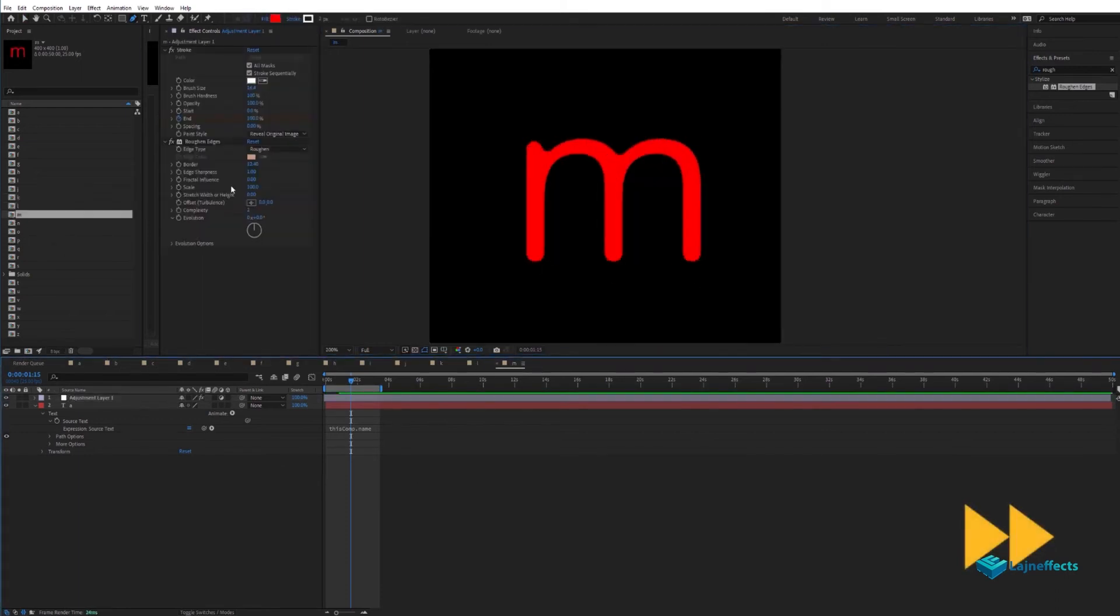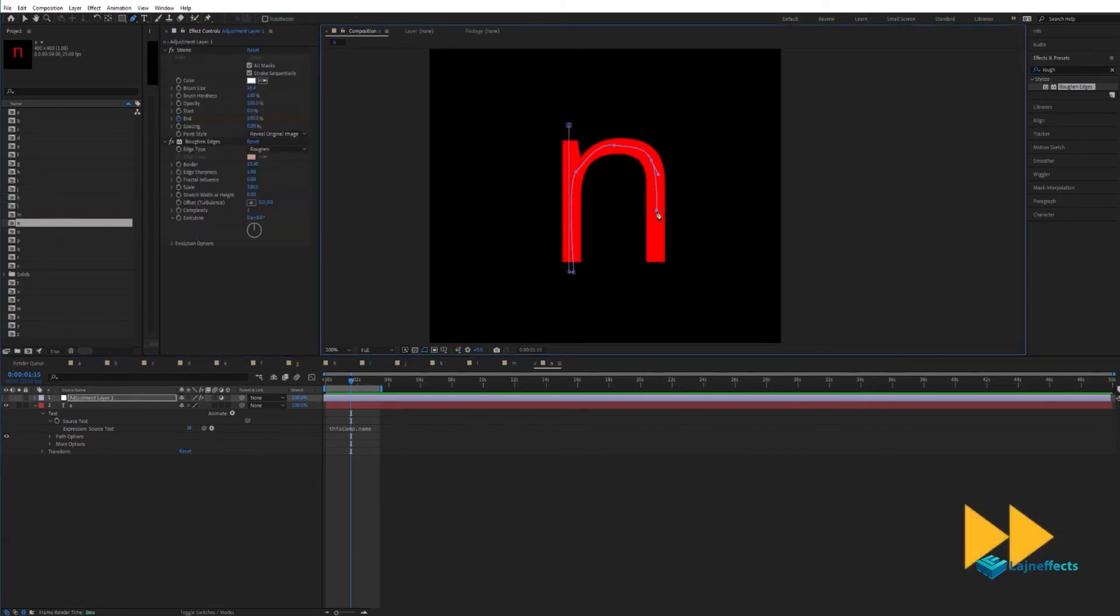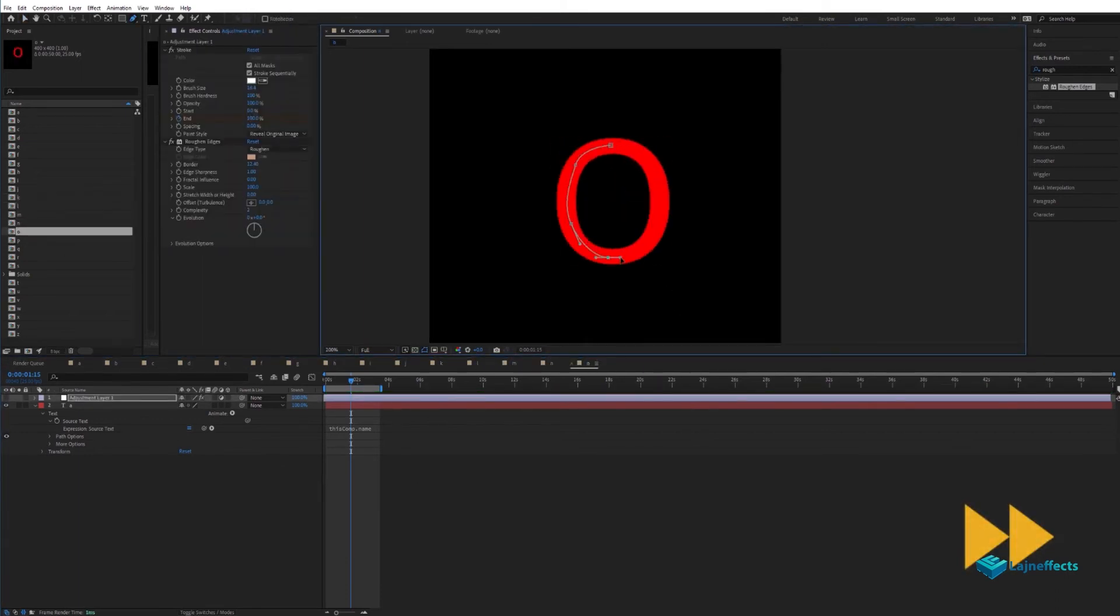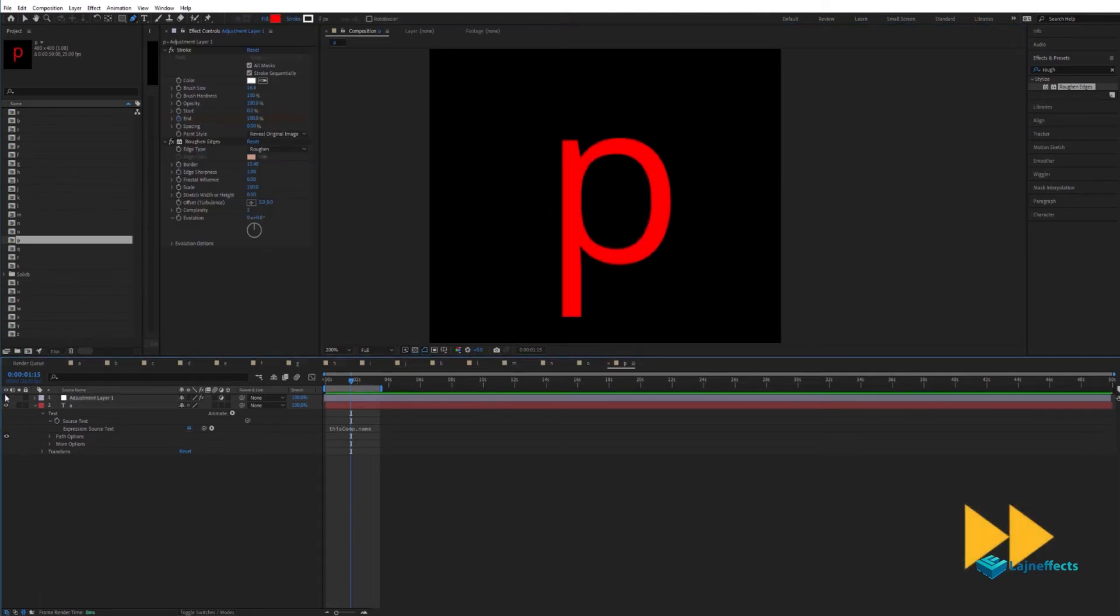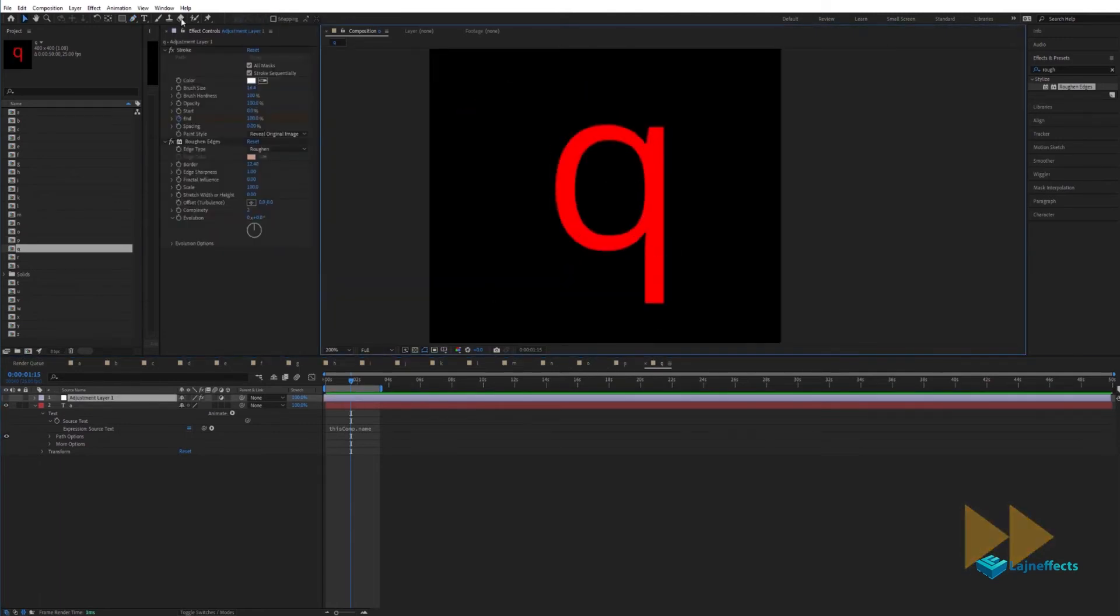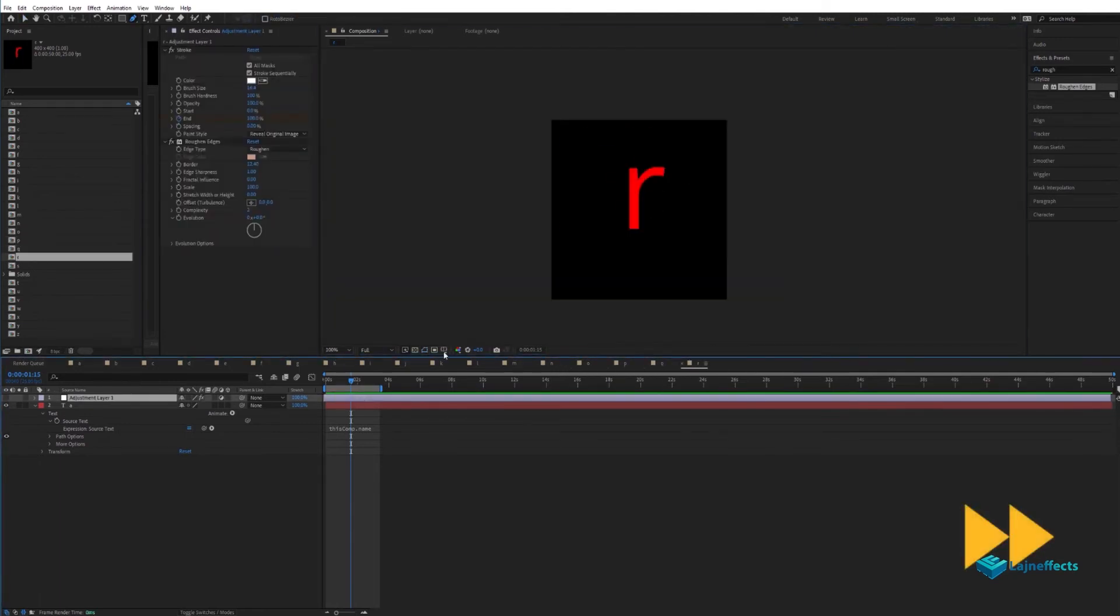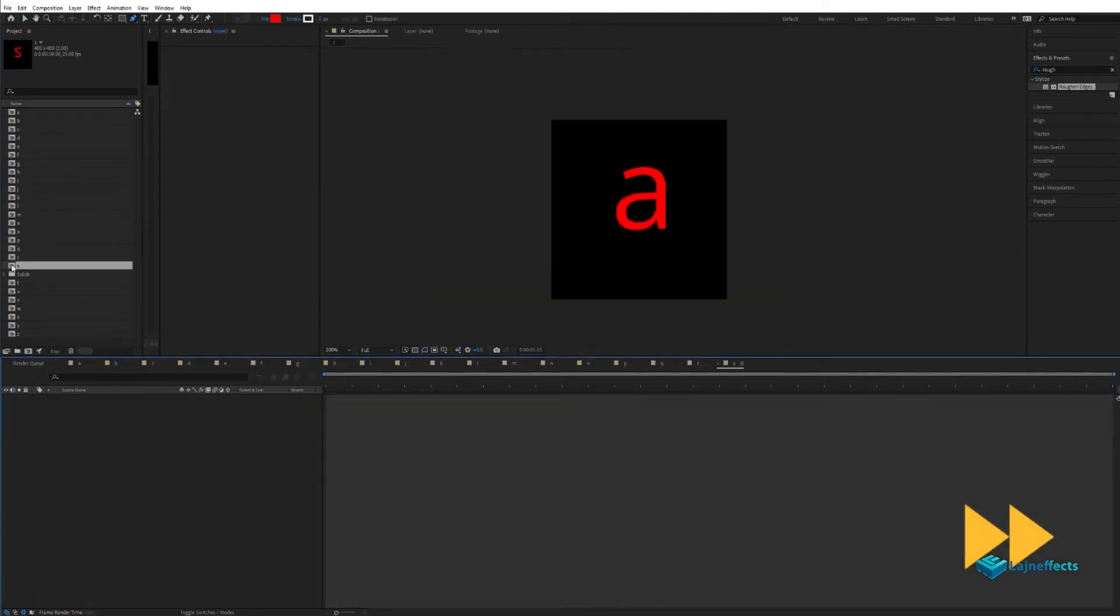At the end, we'll have 26 letters from the alphabet with a revealing animation.